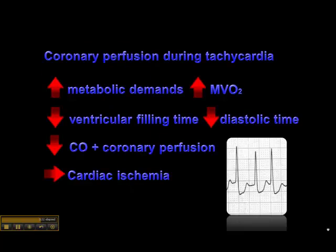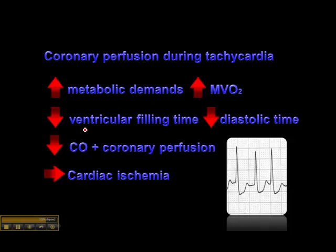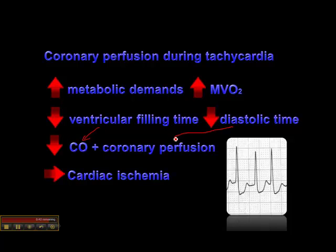When we look at the myocardium in a tachycardic state, knowing what happens to coronary perfusion during tachycardia is important. During a tachycardic phase, myocardial metabolic demands will be higher, and consequently myocardial oxygen consumption — or MVO2 — will be increased. This all happens in the face of decreased ventricular filling time, because in supraventricular tachycardia or ventricular tachycardia the ventricles don't have adequate filling time. There is also decreased diastolic time, and consequently cardiac output and coronary perfusion will be diminished, ultimately leading to cardiac ischemia.